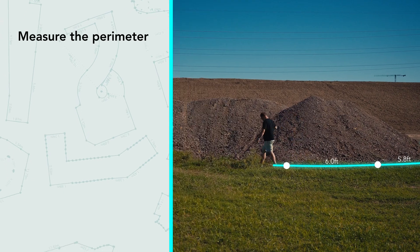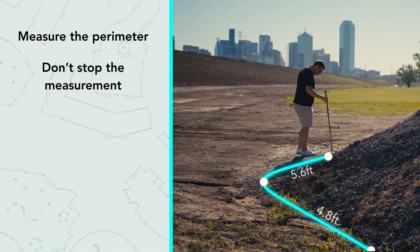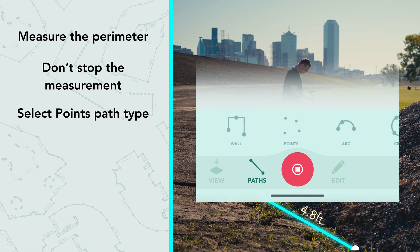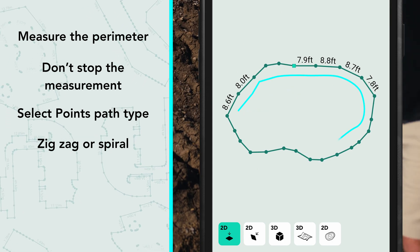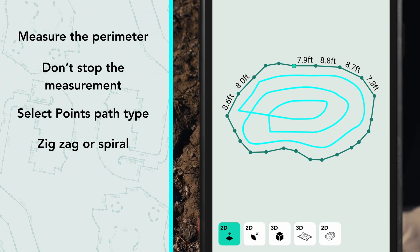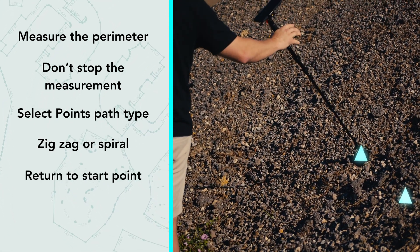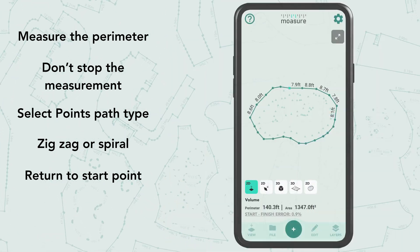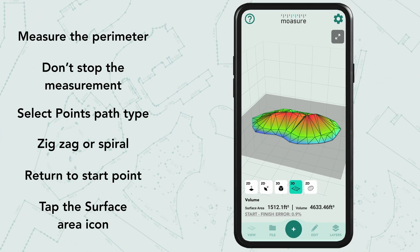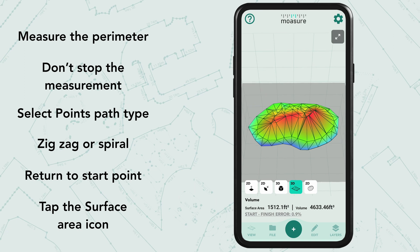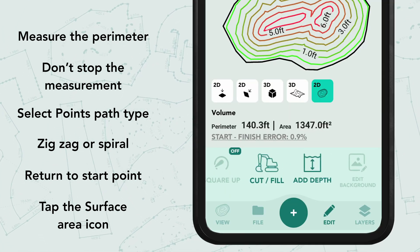To recap: measure the perimeter first. Once at the starting point, don't stop the measurement — select the points path option. Zigzag across or spiral around the space inside the perimeter, collecting as many points as necessary for the different elevation changes. Once you've captured enough points, return to your starting point for improved accuracy. Tap the surface view icon to see your completed measurement and volume calculation. You can find additional new tools within the edit menu.